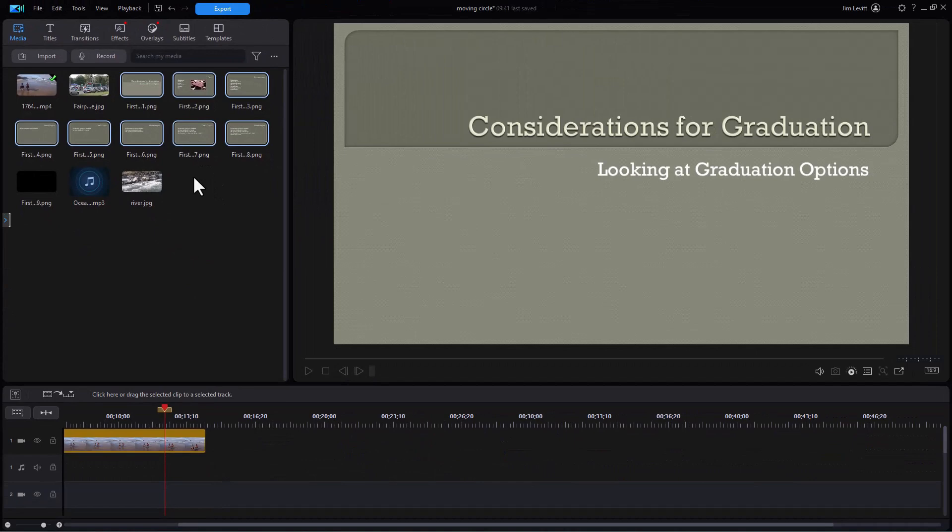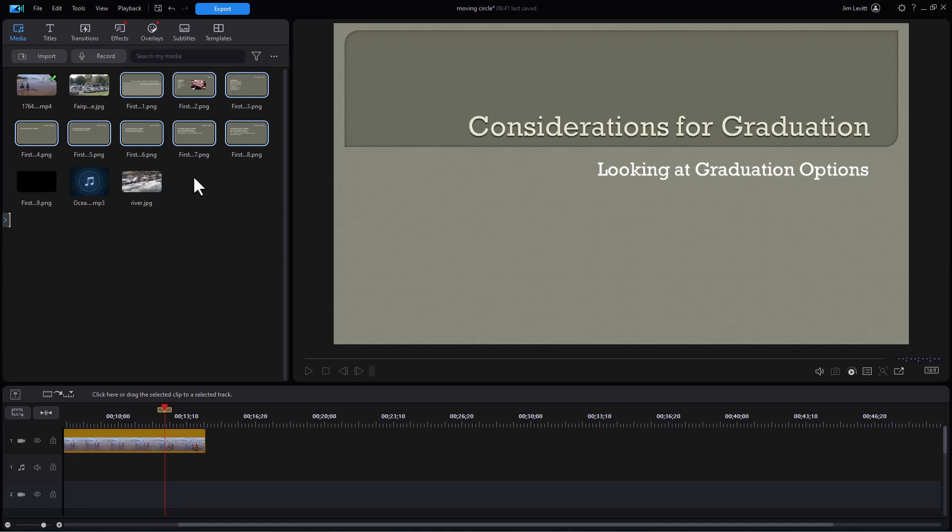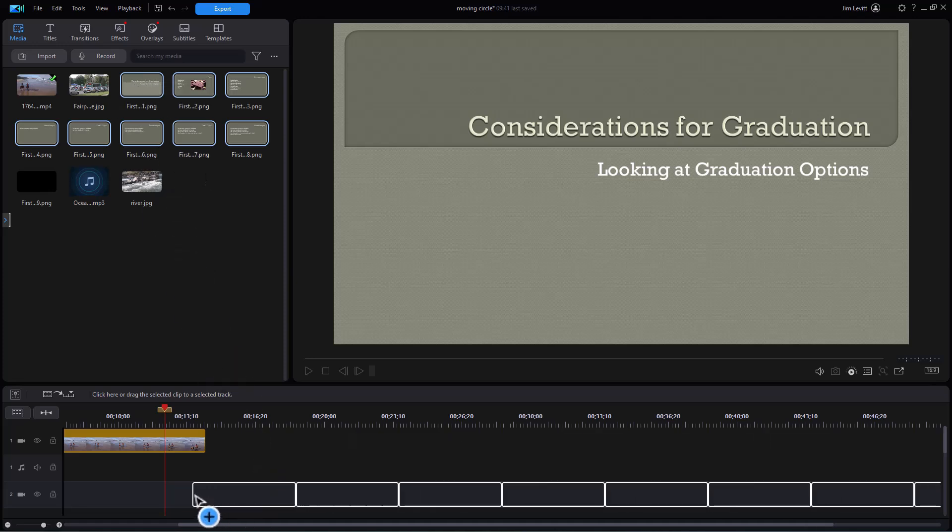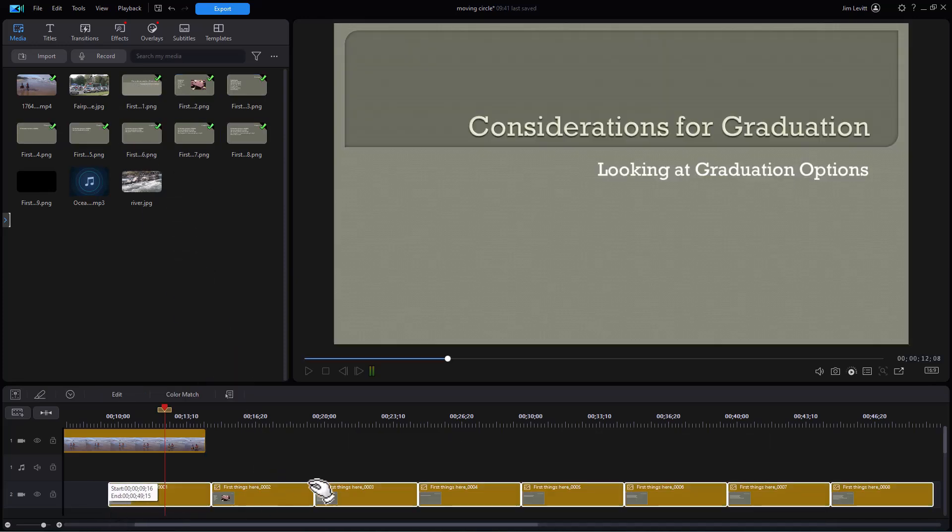Now here's the suggestion that I have. Because I'm going to add transitions between the slides, I'd like the slides temporarily to be on their own track. So I'm going to take them and drag them and put them in track number two. And here I have my slides.